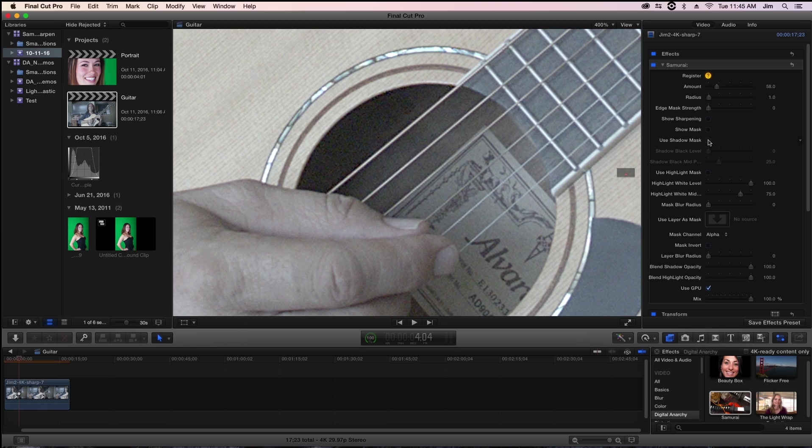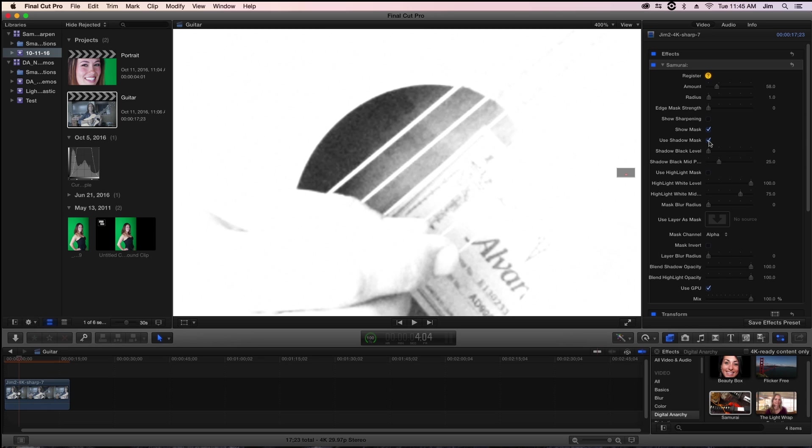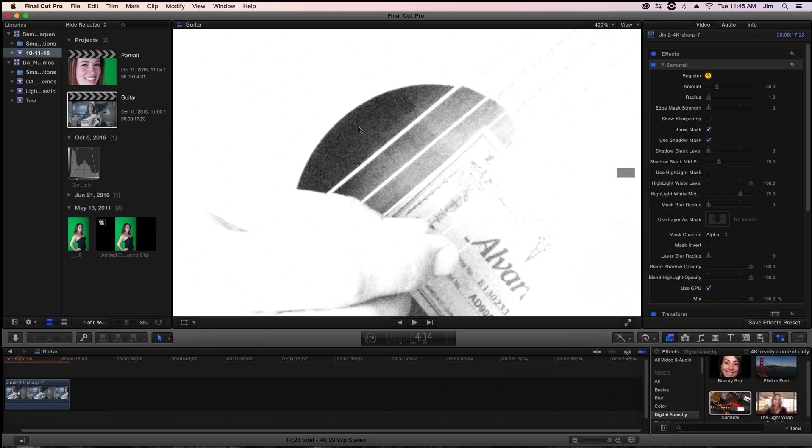What shadow mask allows me to do is I can confine the sharpening to areas that are above a certain threshold of darkness. I'm going to use our show mask parameter and click use shadow mask, and right away you'll be able to see that where there's anything that's dark or pure black we're going to be excluding our samurai effect. Anywhere that's white we're going to be applying our effect.